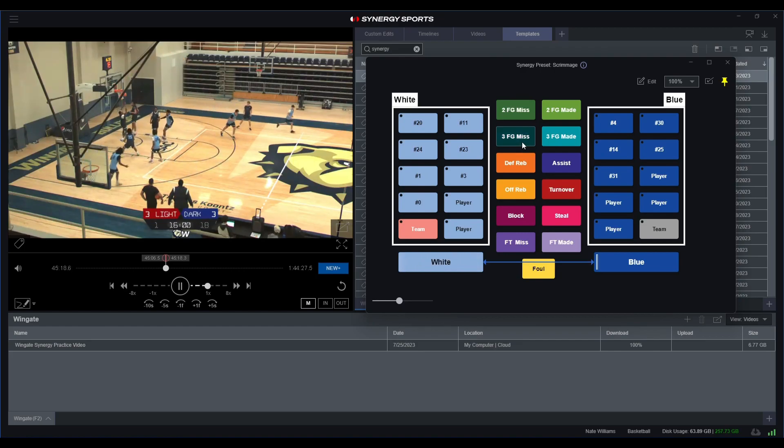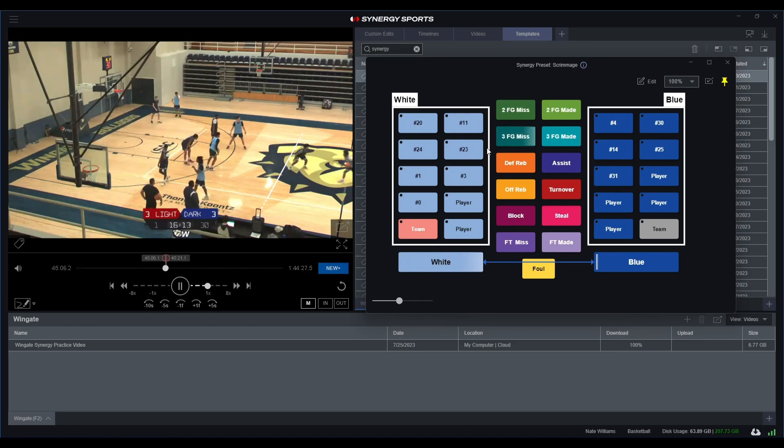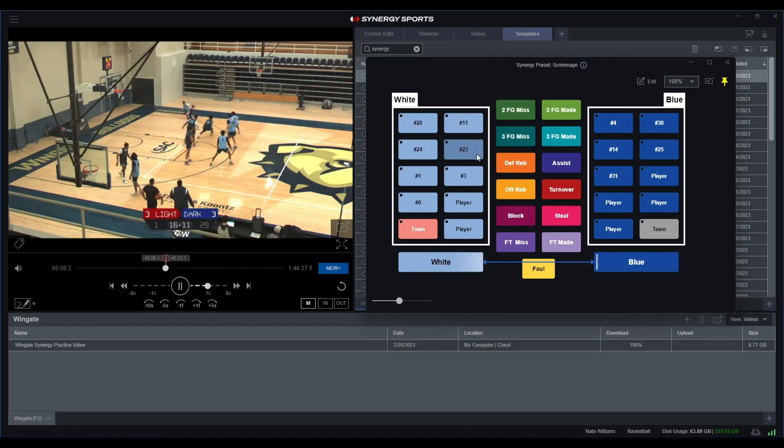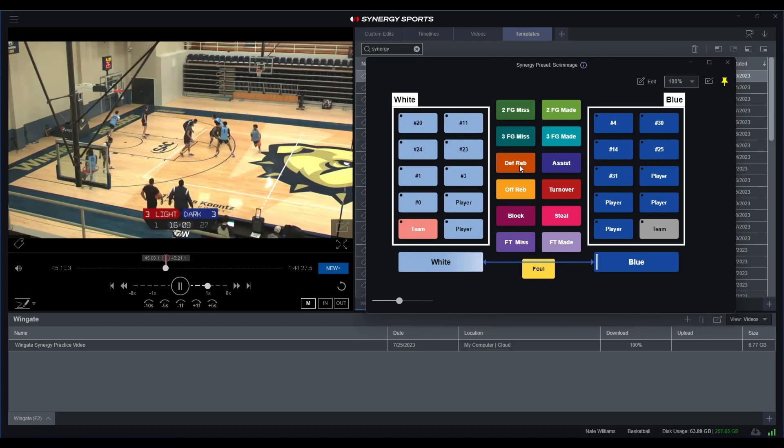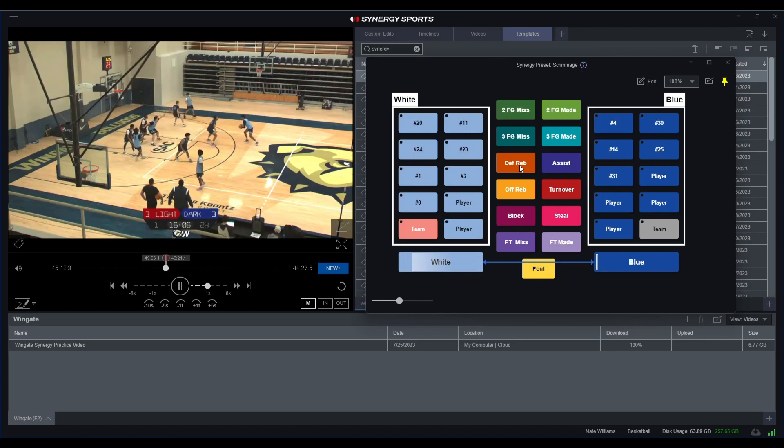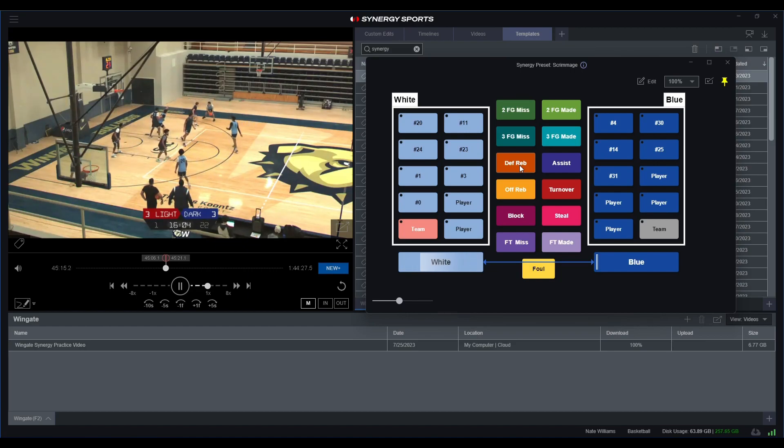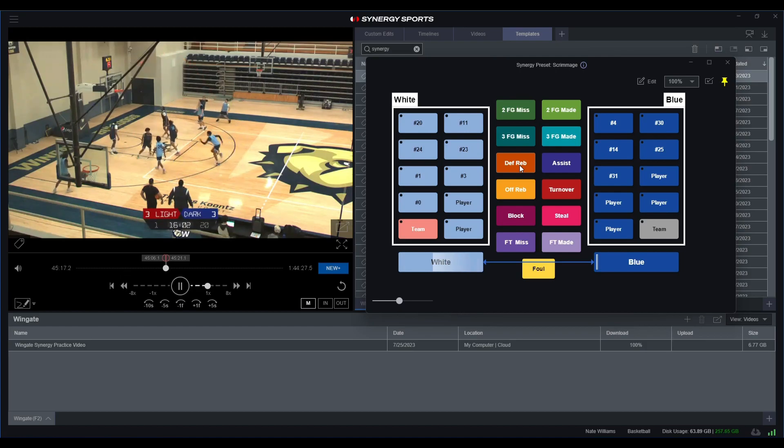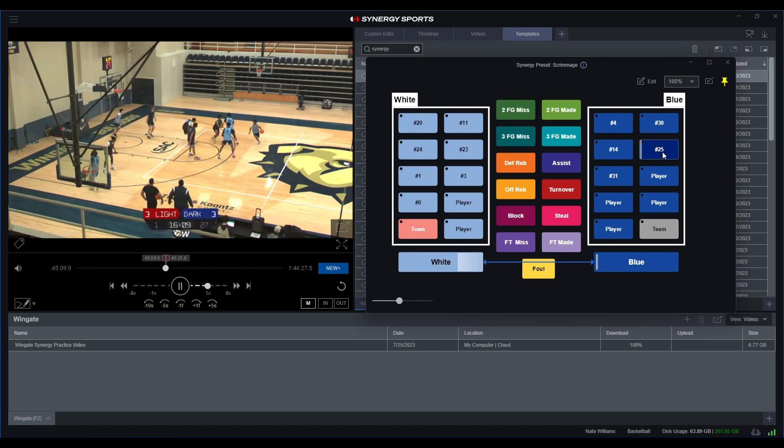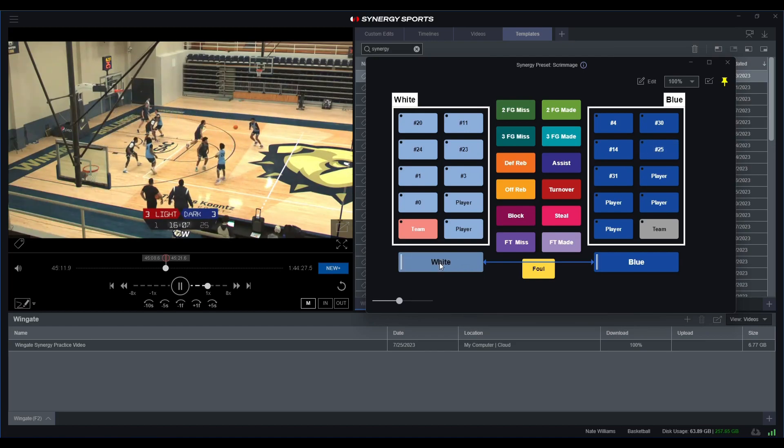Looks like we got a three point field goal missed by number 23, and then let's take a look to see who got that defensive rebound. Looks like it falls to number 25. Now we would just end that possession.